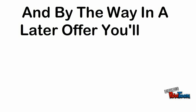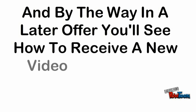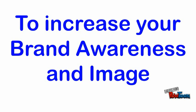And by the way, in a later offer, you'll see how to receive a new video every month to increase your brand awareness and image. But for today,